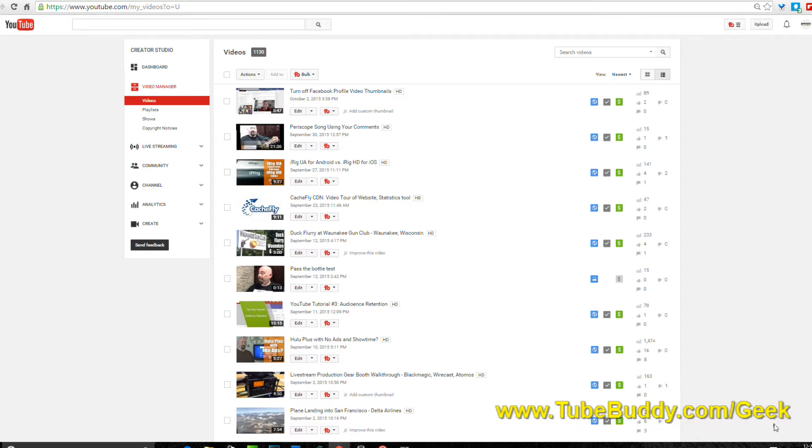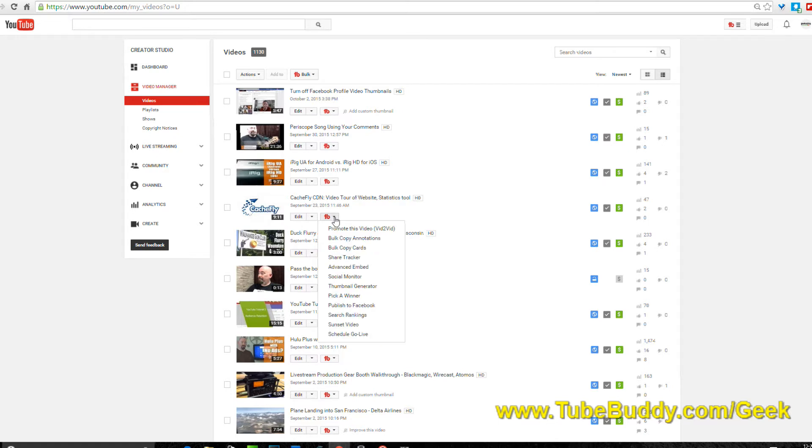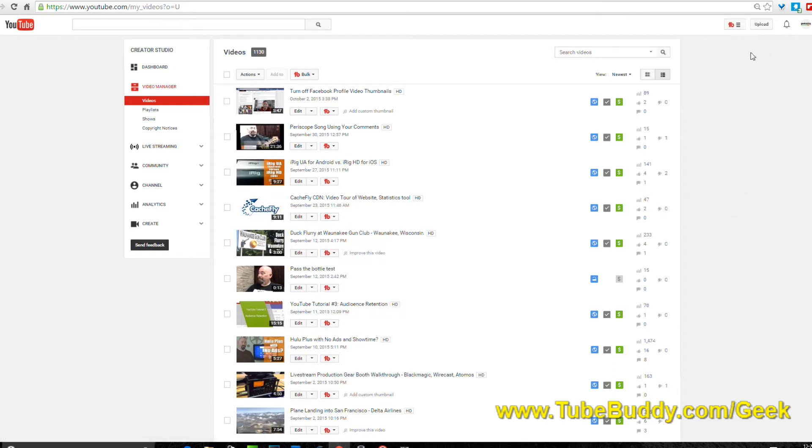They've added so much more here. If you want to check everything out, go over to tubebuddy.com/geek and you can get I think it's 20% discount right now off of TubeBuddy if you purchase the program, and check out some other discounts especially if you're a podcaster.